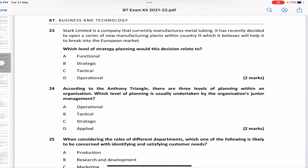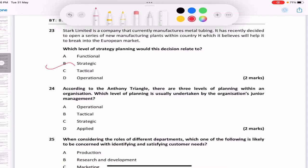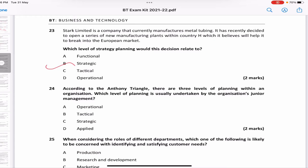Shark Limited manufactures metal tubing and has decided to open new manufacturing plants in Country H to break into the European market. Which level of planning is this? Since it involves another country and opening new plants — this is a broad, top-level decision. According to the Anthony Triangle, that is strategic planning. The three levels are operational (junior management), tactical (middle line), and strategic (top-level management).